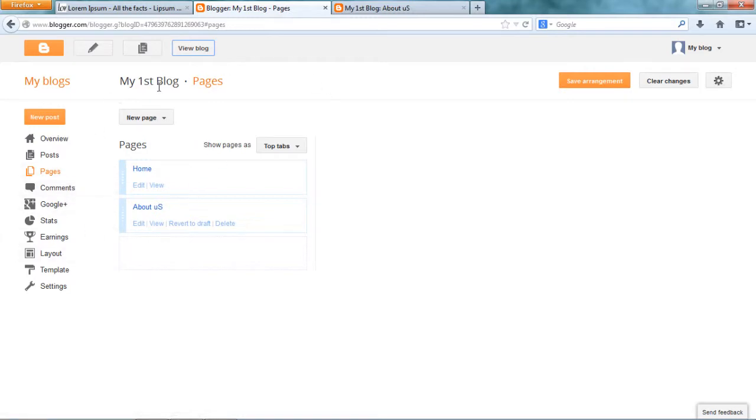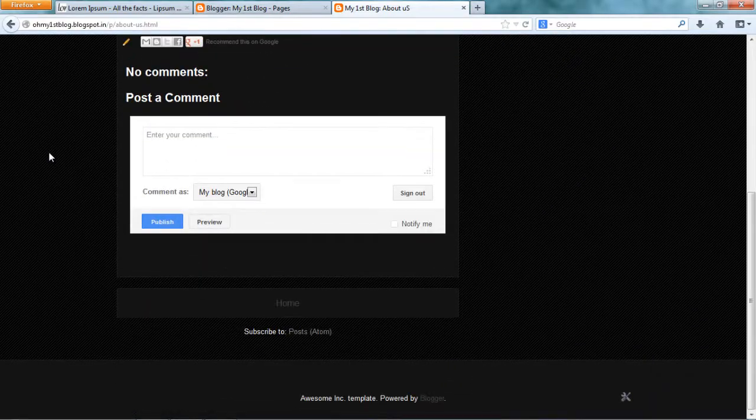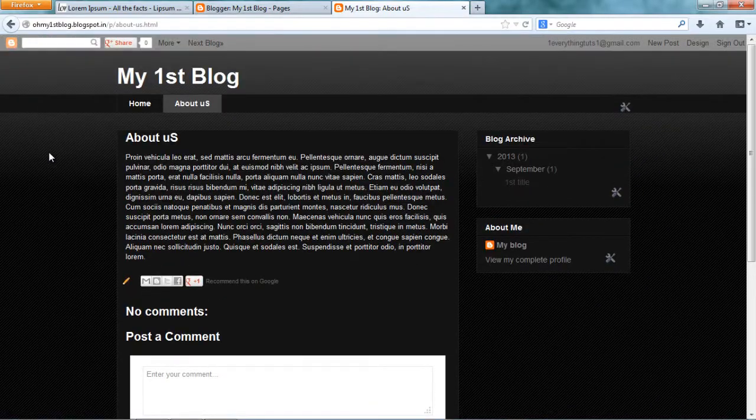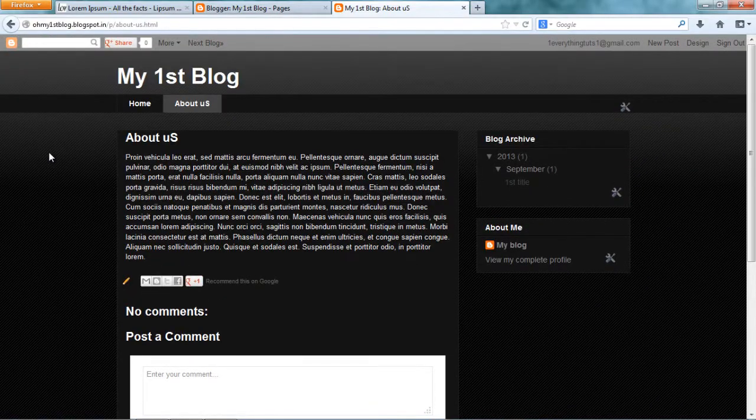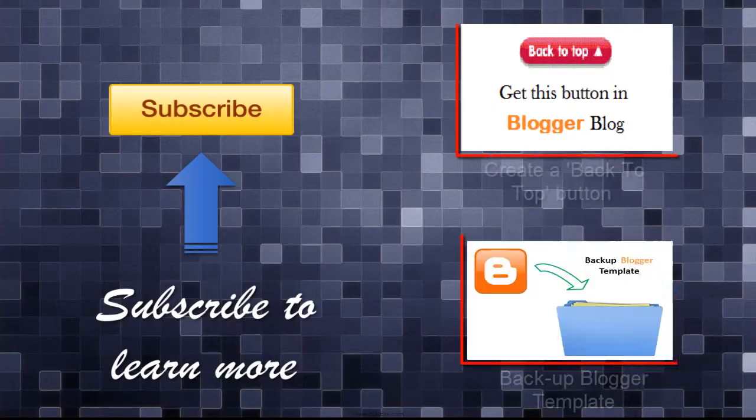And I guess that's pretty much it. All the best for your first blog. Bye bye. Subscribe. Bye bye.